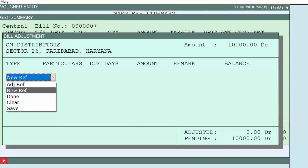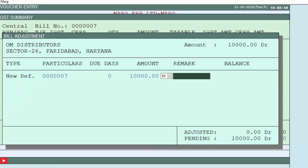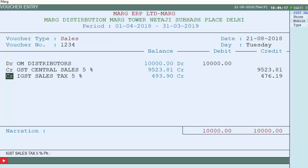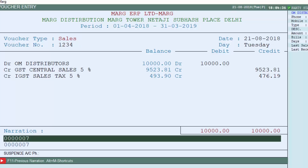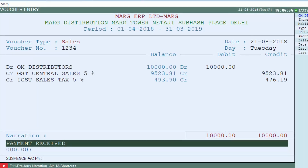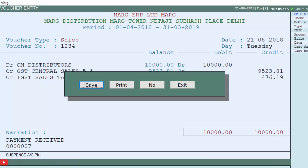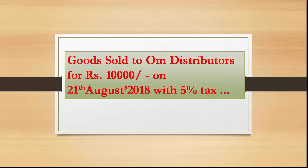Press End key again and an adjustment window will open. Select New Reference from the drop-down and settle the reference by pressing Enter. You will return to the sales voucher entry window and can see the voucher entry. Keep pressing Enter; in the narration field, if you want to add any narration for the record, such as 'payment received', you can mention it here. Then press Enter, click the Save button, and save this sales voucher entry. We have now understood the sale voucher with an example of inclusive tax.